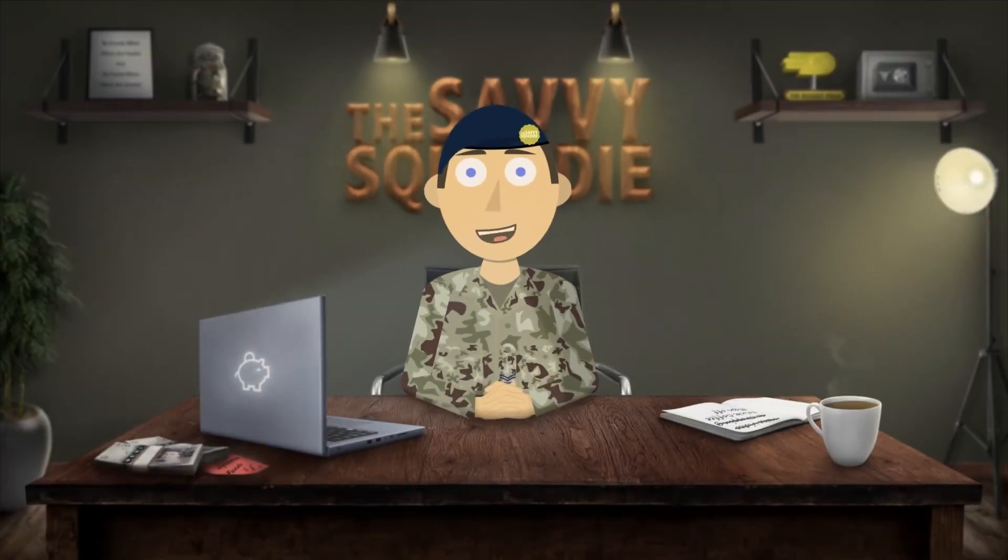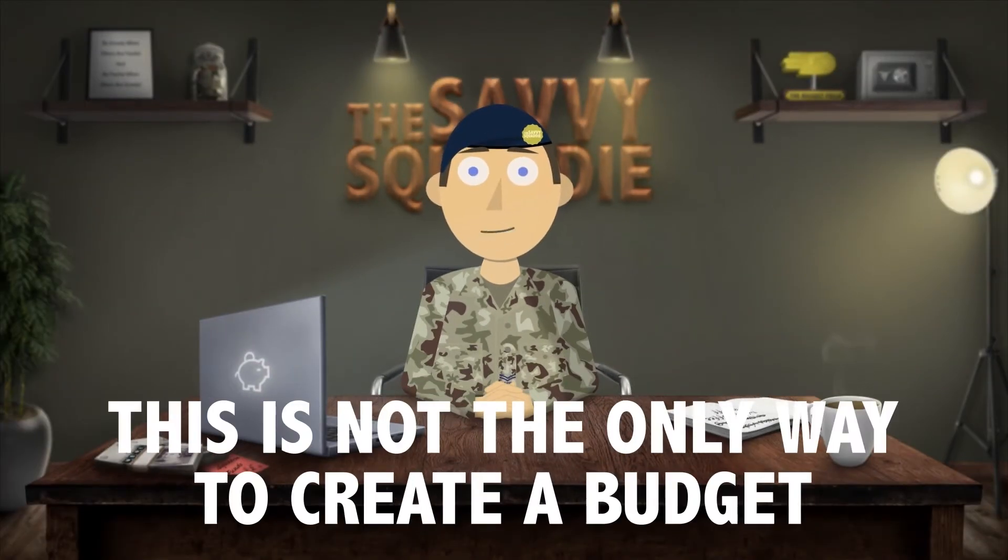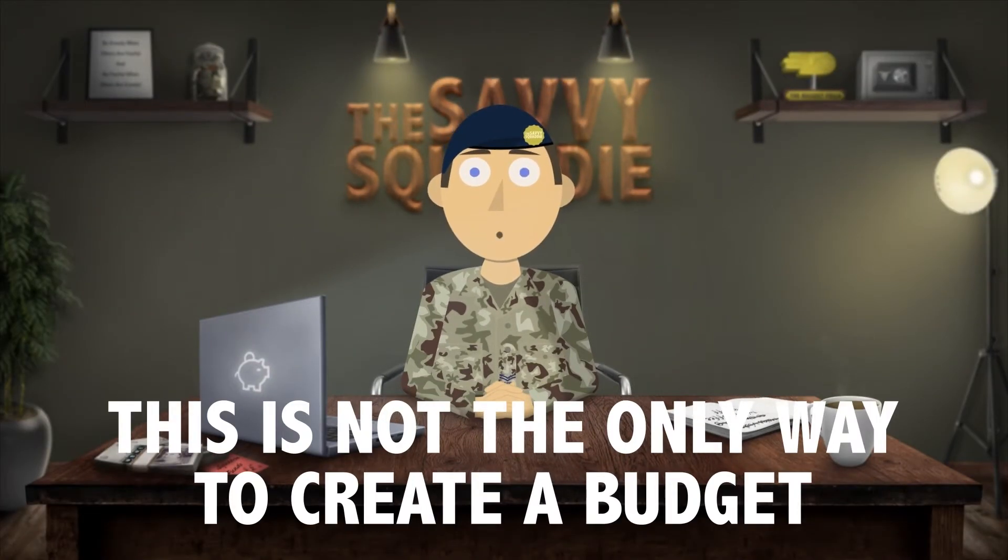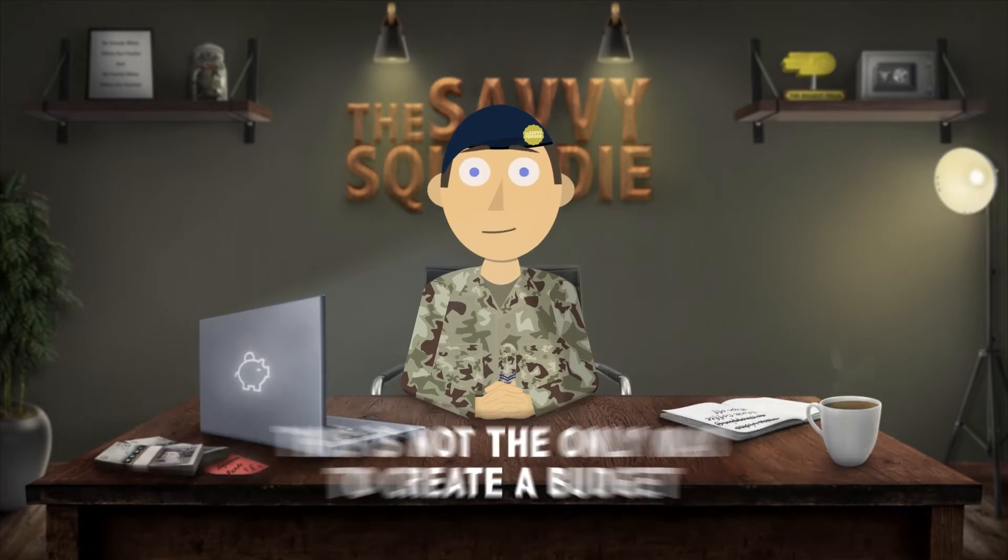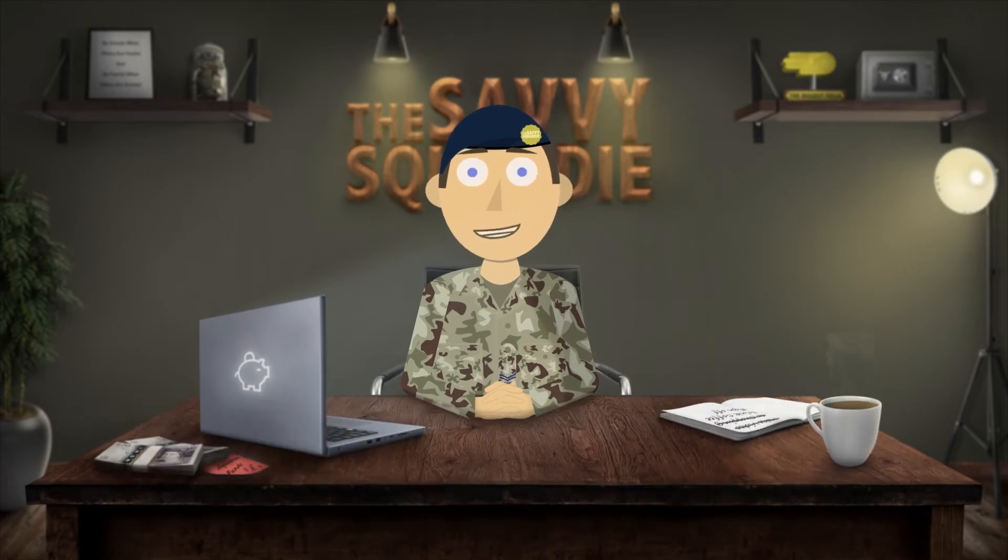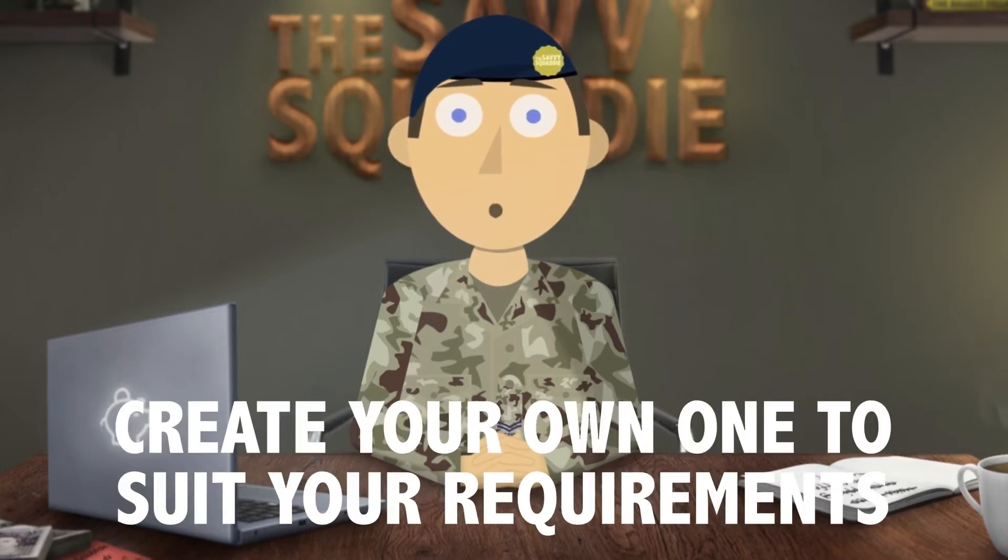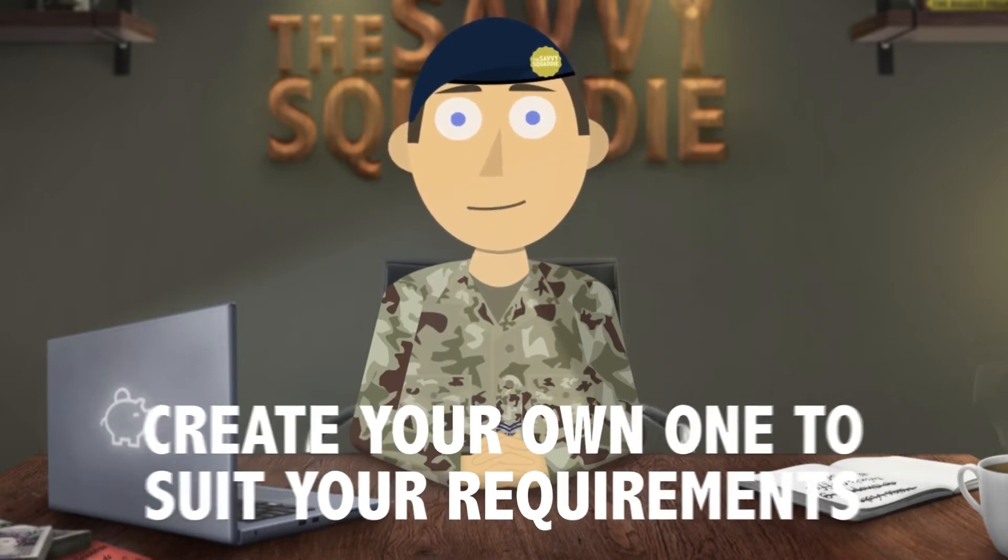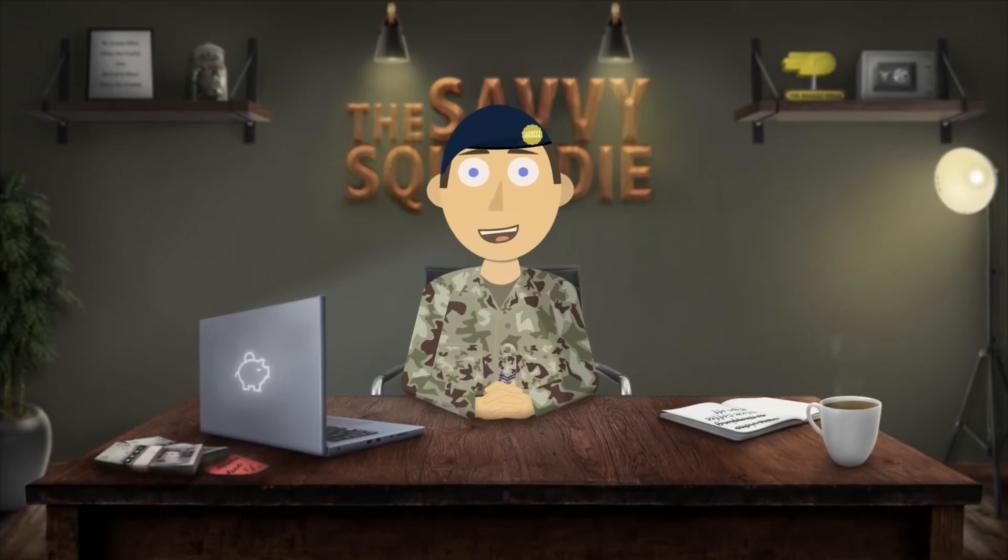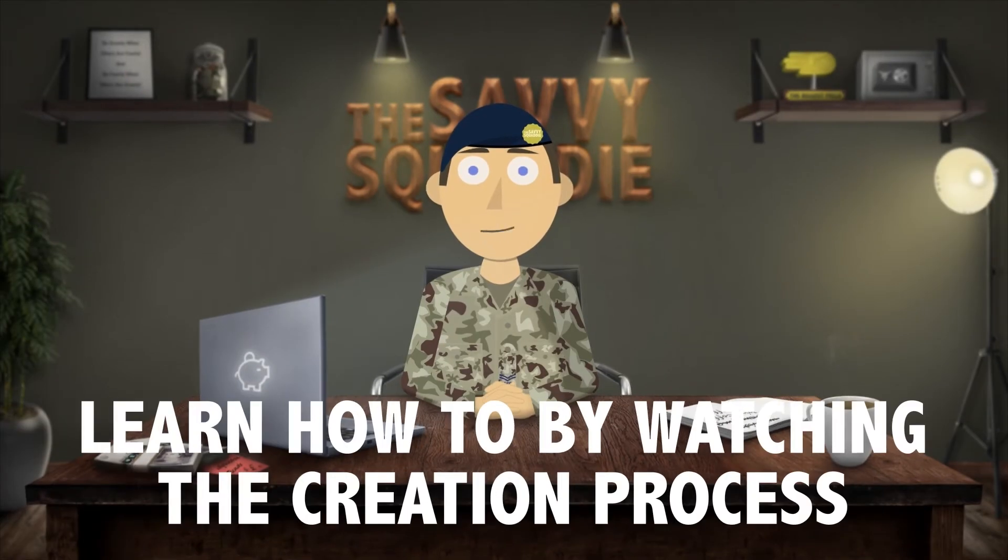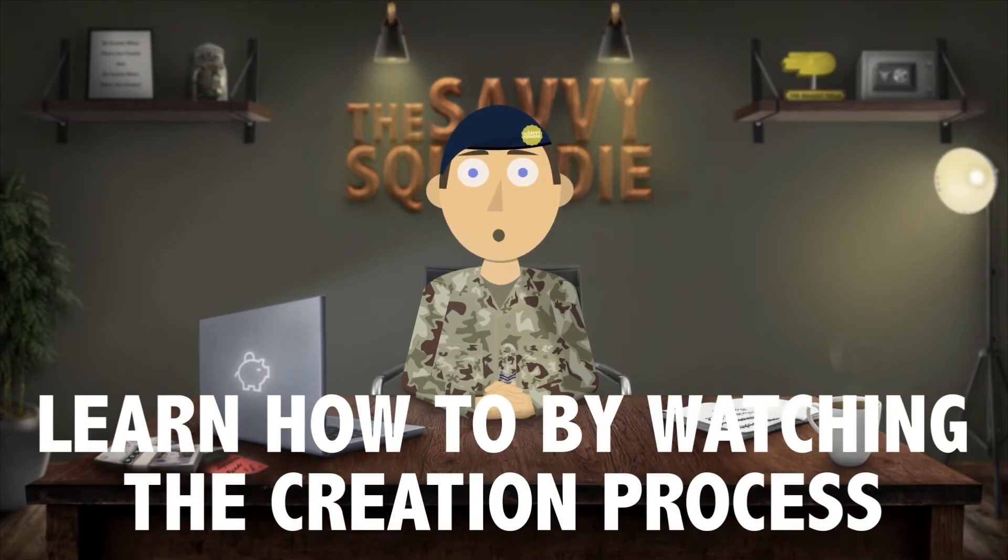Before we get into it, there are loads of different ways to create a budget. My way is not the only way. That is why I'm showing you how to create one from scratch. You might not like how I've laid out or organized this budget, so you might want to create your own one that suits your specific needs better. By watching the creation process you will be able to take away the relevant information you need to create your own.